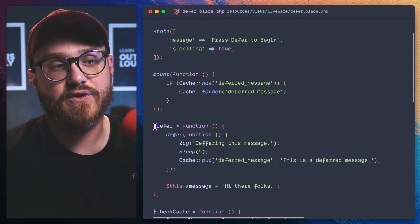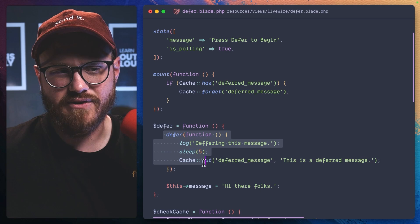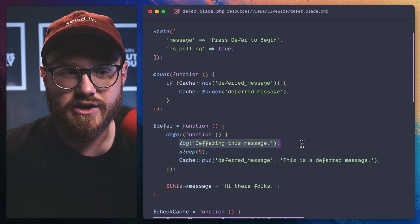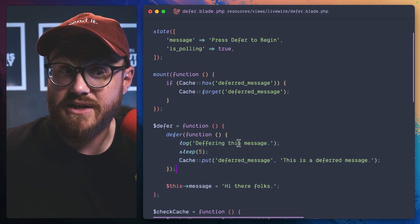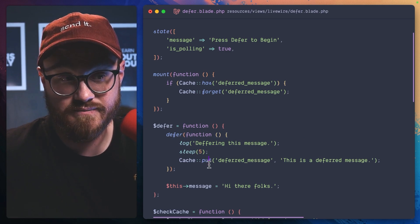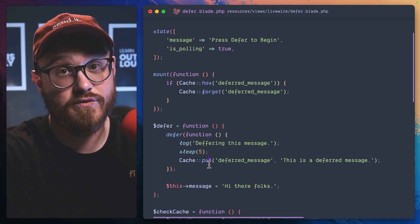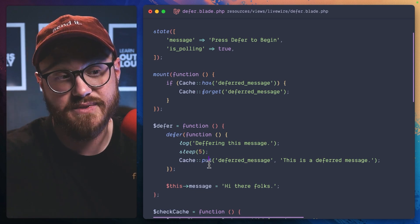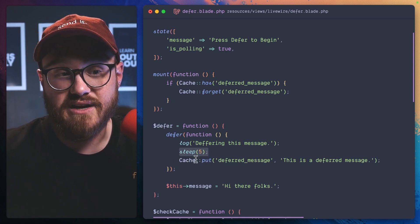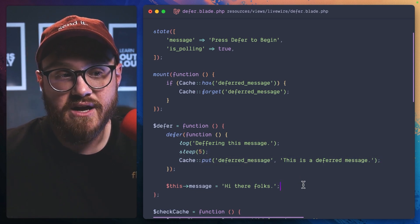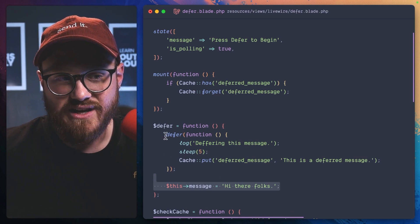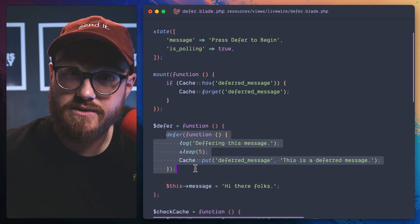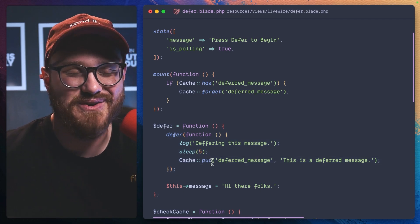Now here's where the defer method is going to come into handy. We can defer all of this logging the message and that should happen immediately because we deferred it in this case, immediately after the first request has been sent, but then this sleep is going to happen before it puts it in the cash. But this message is going to change before this finishes because this is being deferred. See what I'm saying?